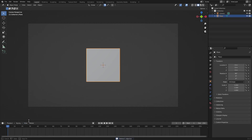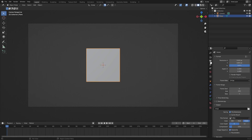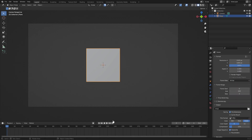We need to animate this before we duplicate, otherwise it'll be a pain to change later. Go ahead and change your start frame to zero, go to frame zero, then go to the Output Properties tab and change the frame rate from 24 to 60.